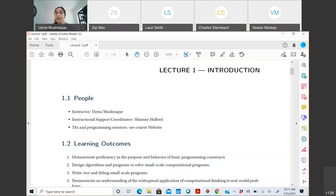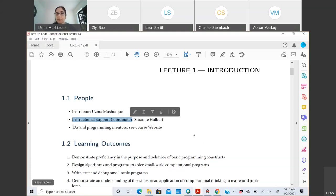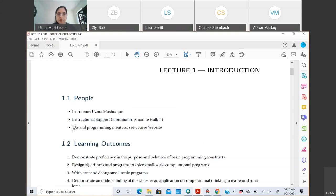Welcome and thank you for joining. I know many of you might be in different time zones, and it's difficult to join live lectures — we have options available that I'll talk through today. This is the intro lecture. We have TAs and mentors to help you out, and an instructional support coordinator, Shyane. More information about the TAs and mentors is available on the course website.